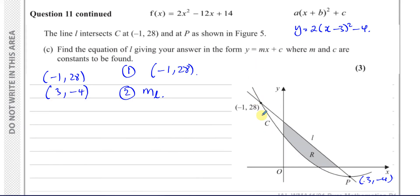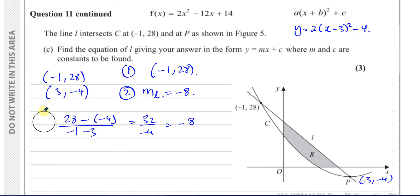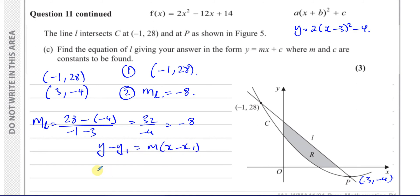The gradient is the change in y over the change in x: (28 minus minus 4) divided by (minus 1 minus 3) = 32 over minus 4 = minus 8. So the gradient of the line L is minus 8.